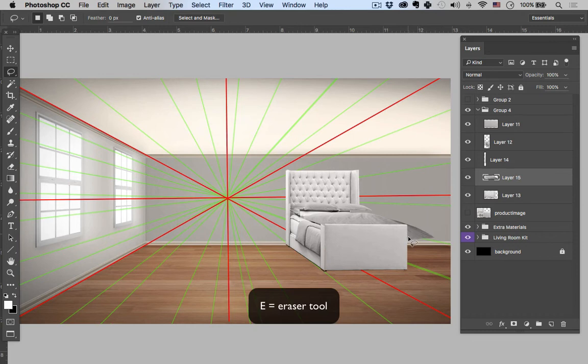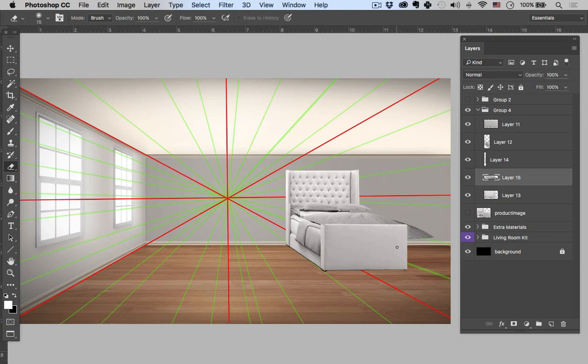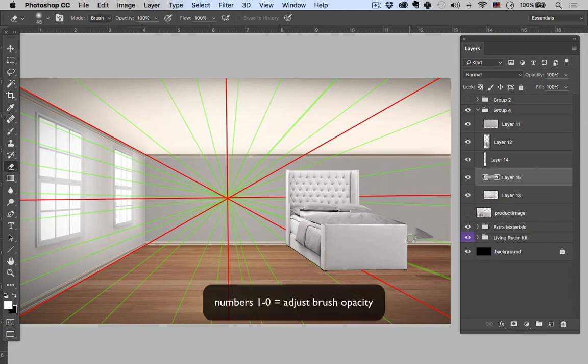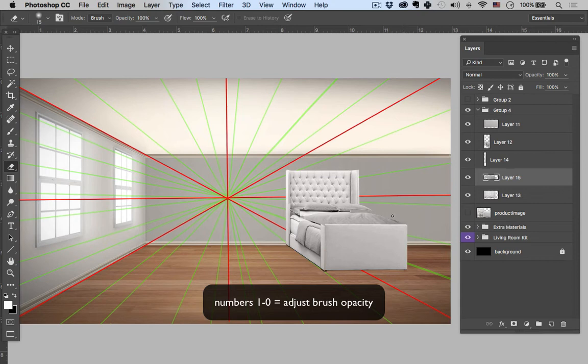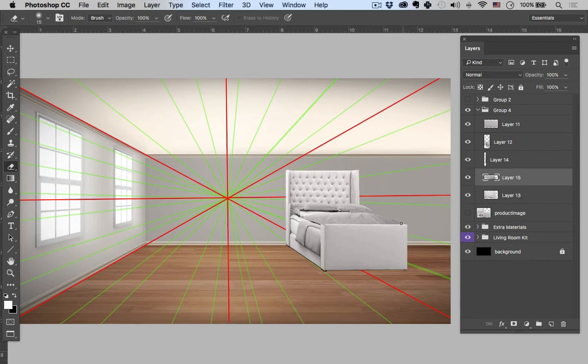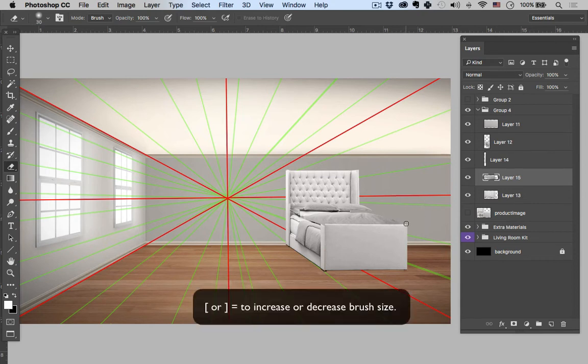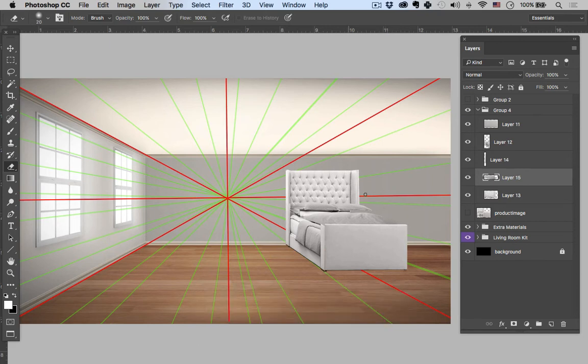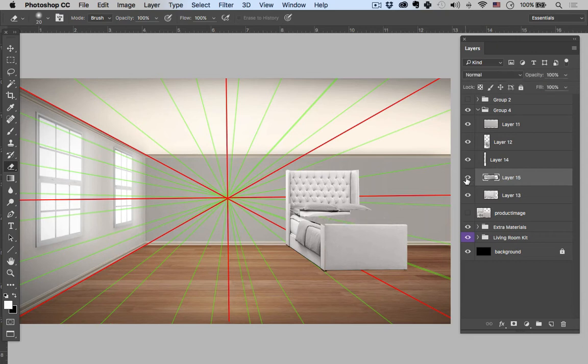So I hit E, the eraser tool. I'm going to hit zero, and that's actually going to give me 100% opacity on the eraser tool. And I'm using the bracket keys to adjust the size of my eraser tool tip. Cool.